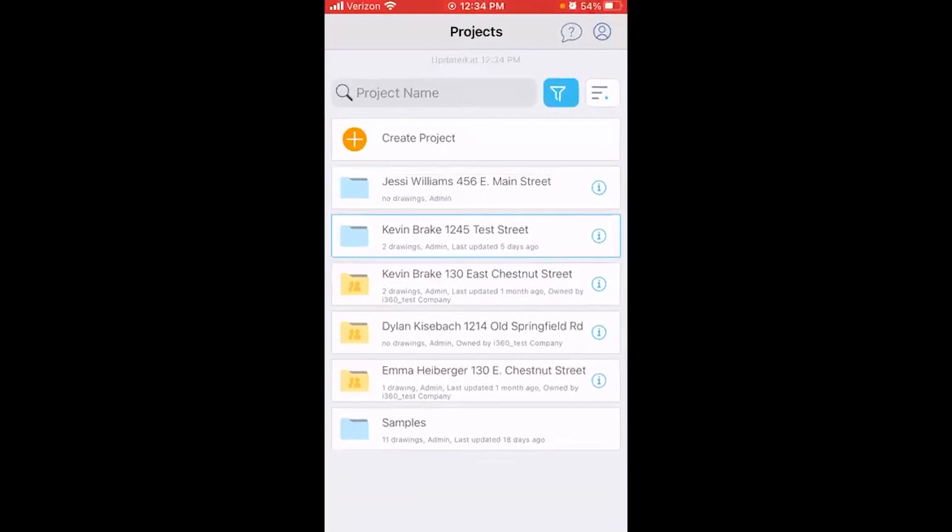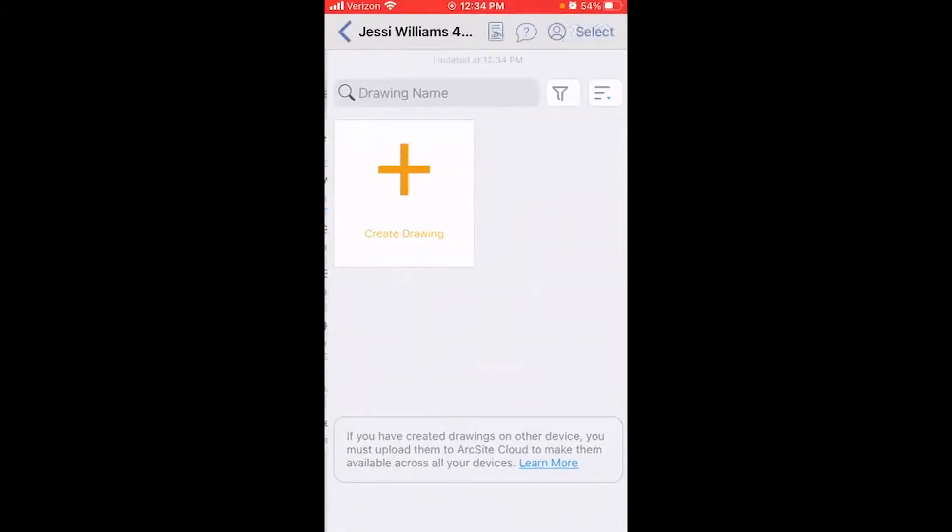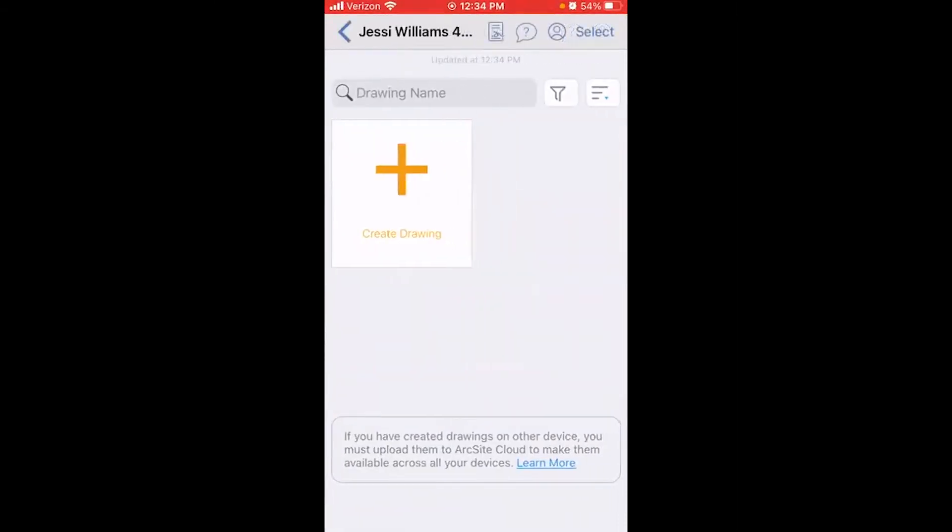Remember, we do need to log in as the same sales rep who was assigned to this appointment in i360 in order for us to see the appointment record in ArcSight. I'll choose the Jessica Williams project that we sent from i360 and then tap Create Drawing.